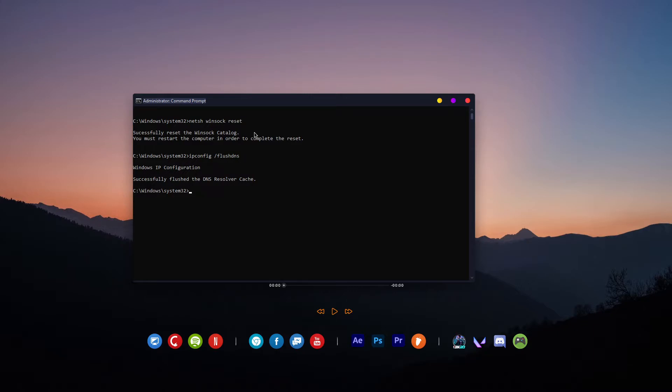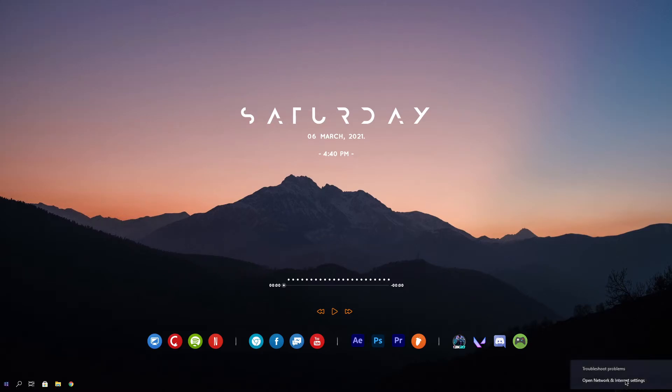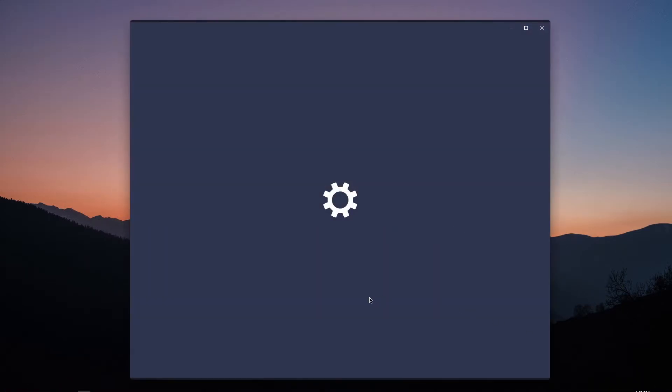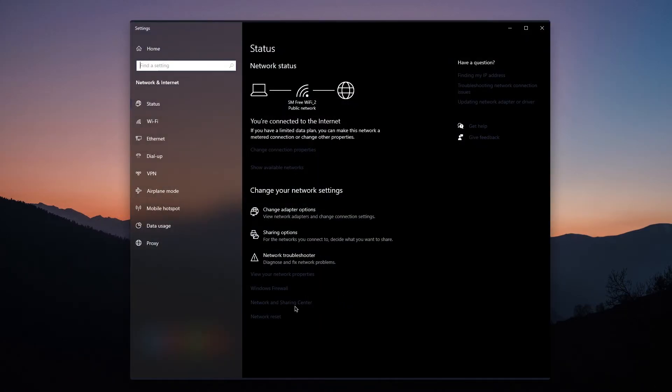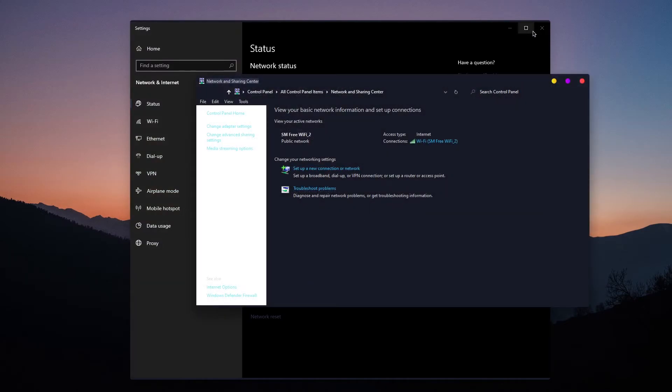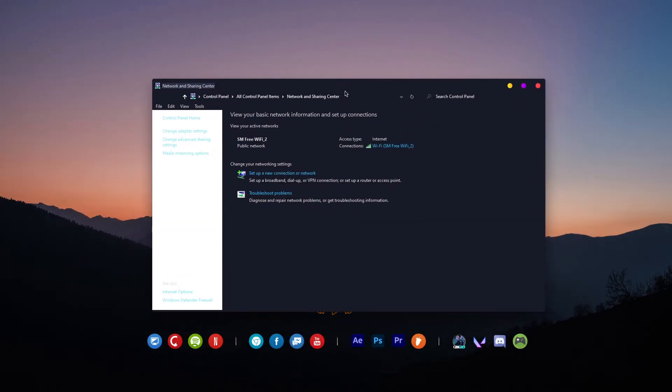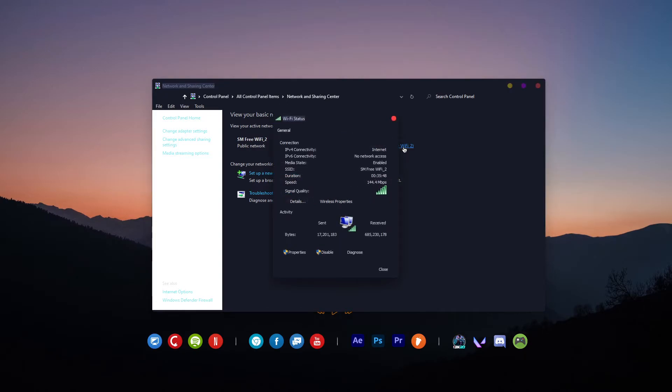After that, type exit or just close CMD. You must restart your computer to apply these changes. But before you restart, go to Network and Sharing Center. Click your internet or WiFi in the connections, then click Properties.